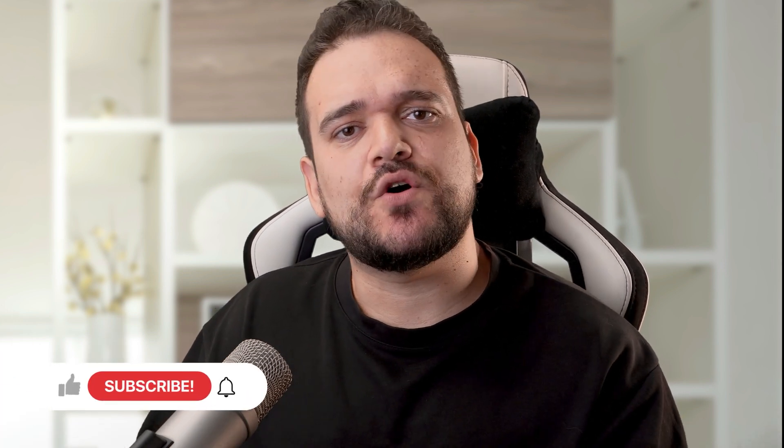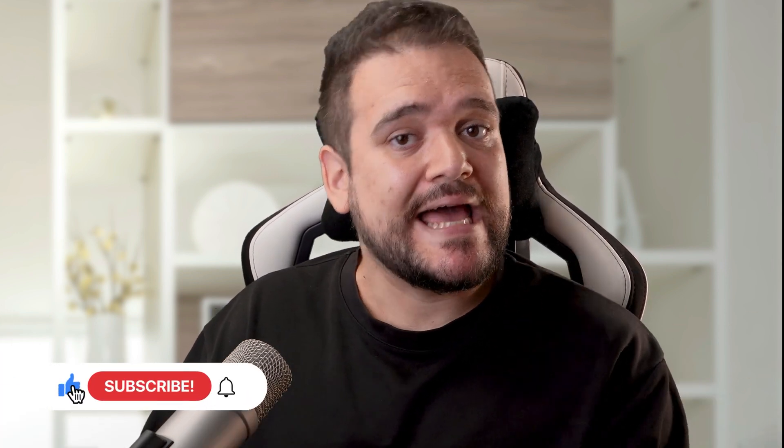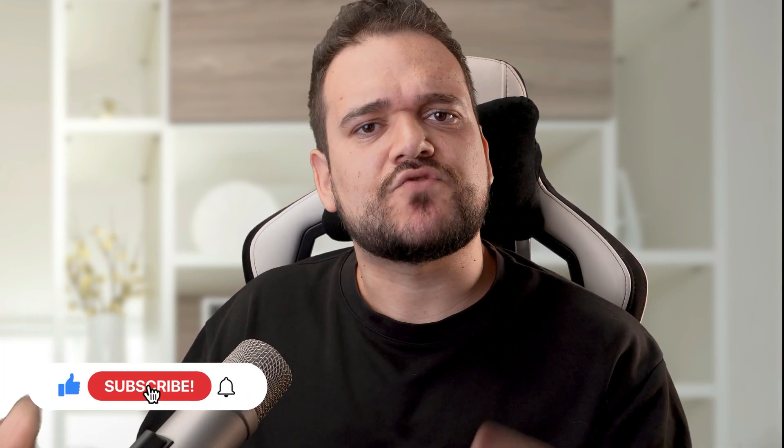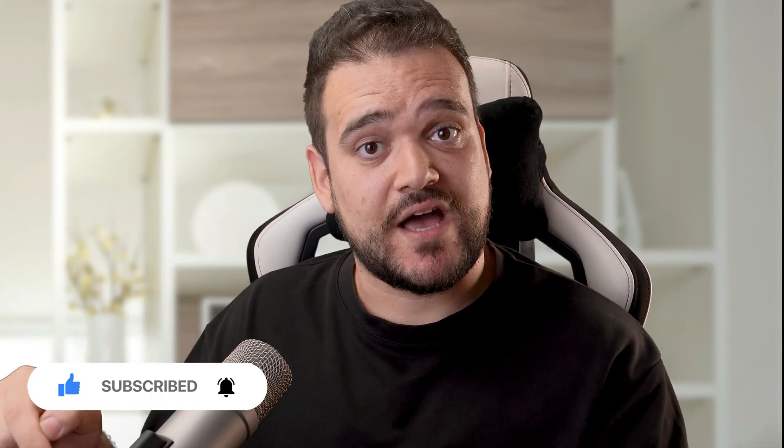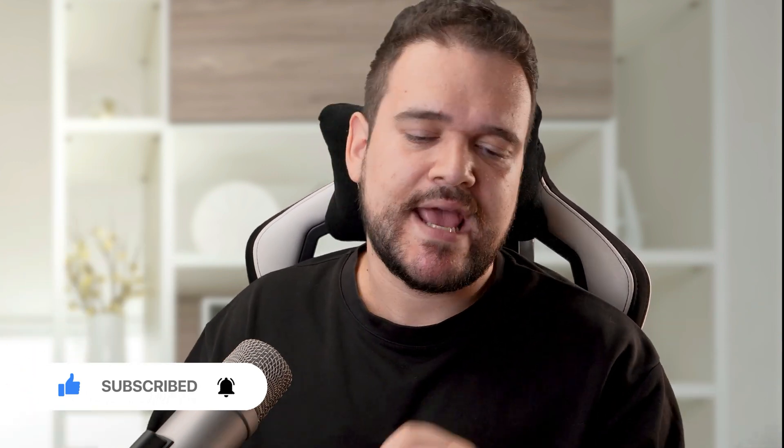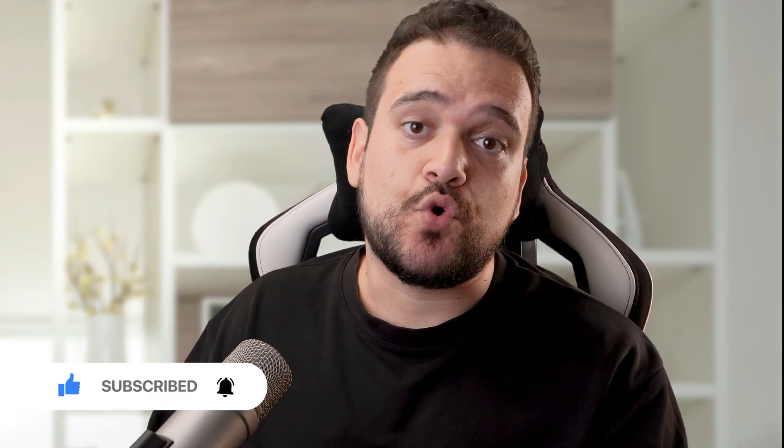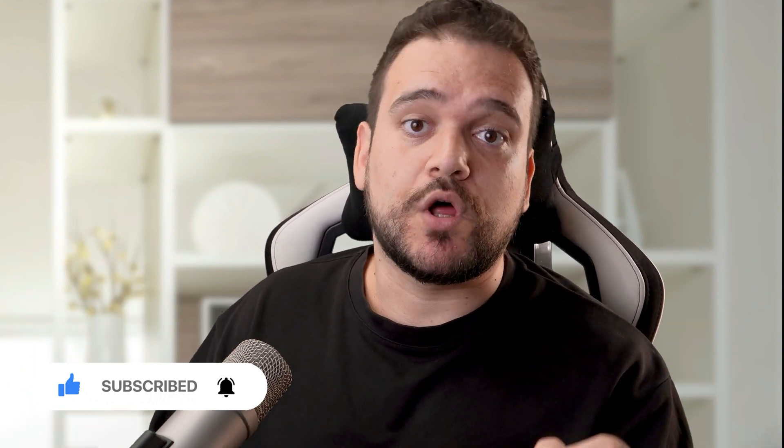So that's it. If you enjoyed the video, drop a like, subscribe, tell us about your policies in the comments, and if you want to learn more about the role of AI in higher education, click on this playlist right here. See you in the next one.